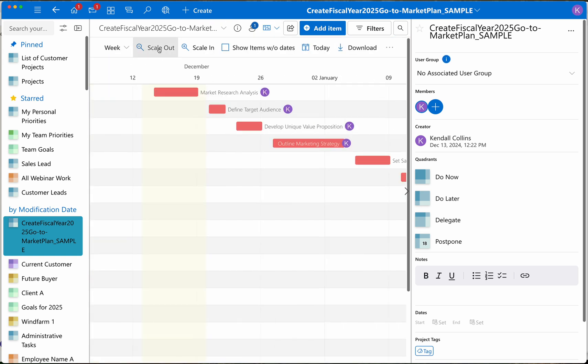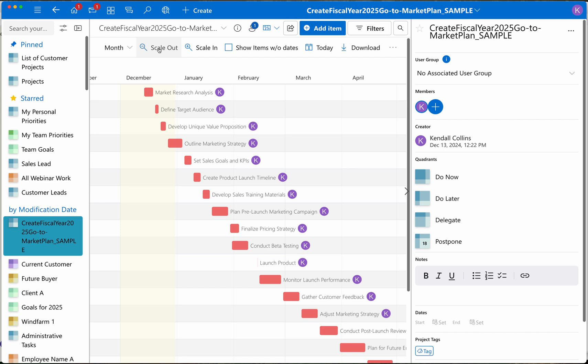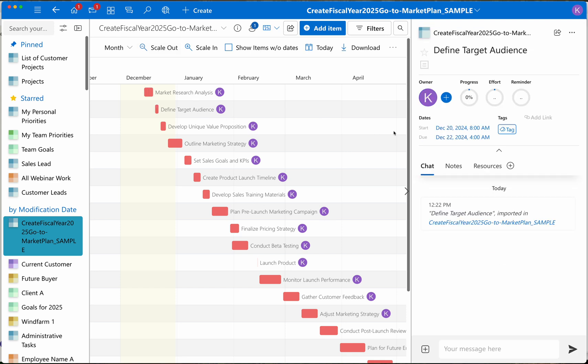I can press zoom out to see the timeline over a much longer term horizon. Whenever I select a task,